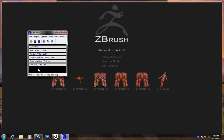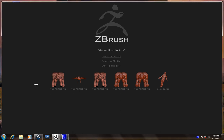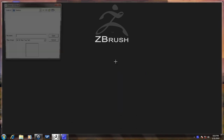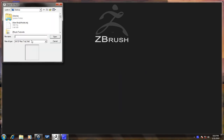Hey guys, this is CG Animator and today I'm going to be explaining the movie settings, but mainly this is to show you guys how to make your own turntable videos. I'm going to import an OBJ file from a Blender model that I made about eight or nine months ago.